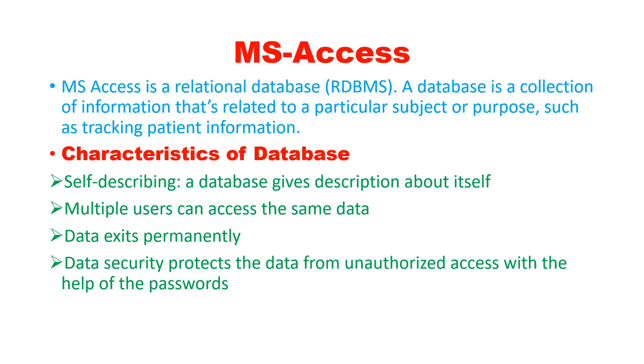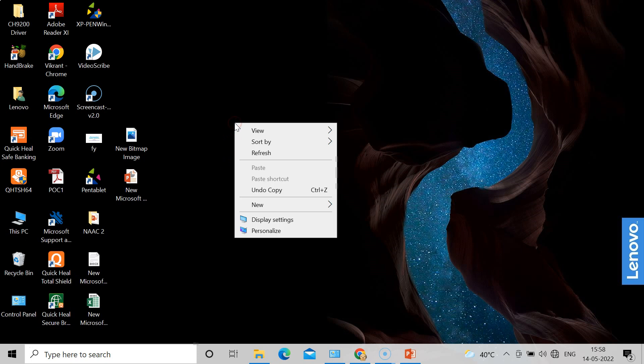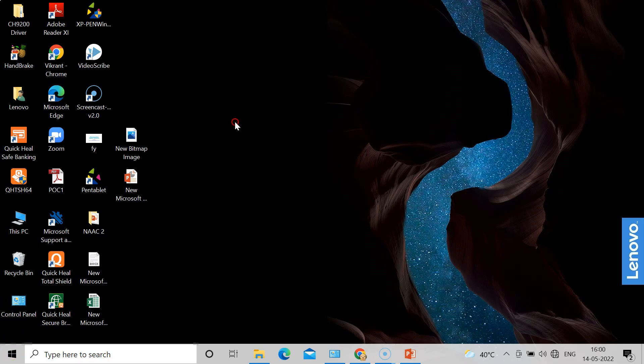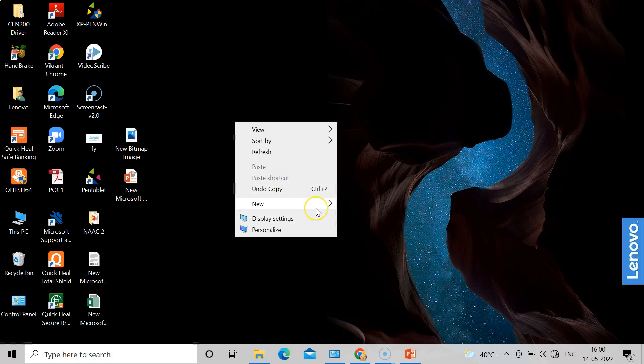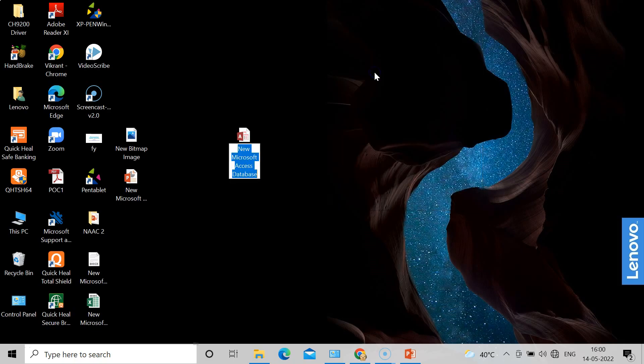Now we will see how to actually create that database in MS Access. Now I'm on my desktop screen. Right click and you will find in New, we have to open a document. Here it is Microsoft Access database. So go in that option.